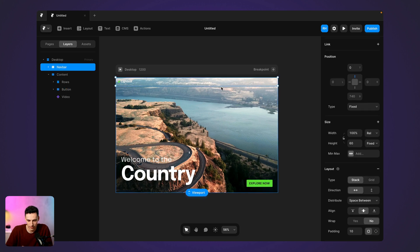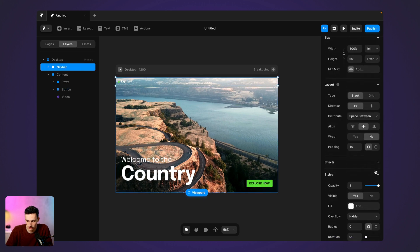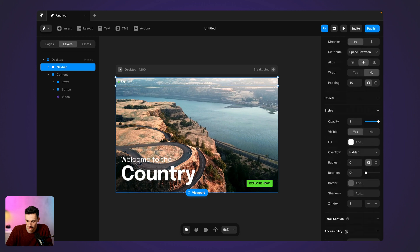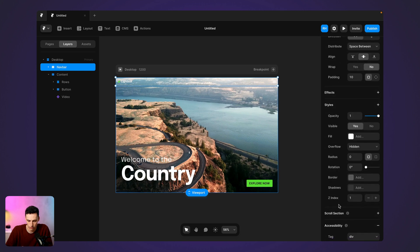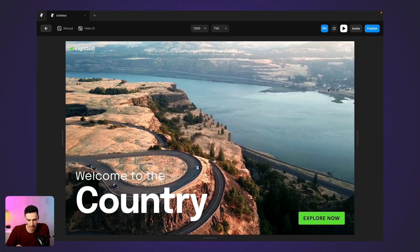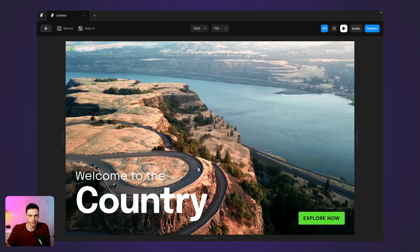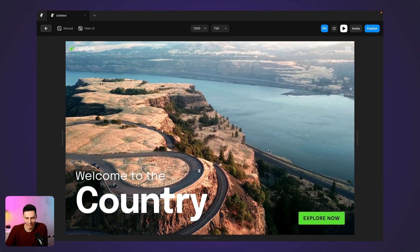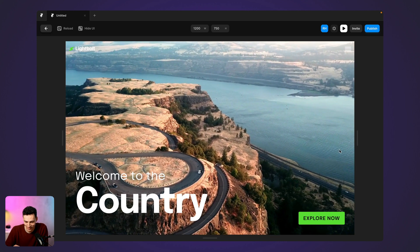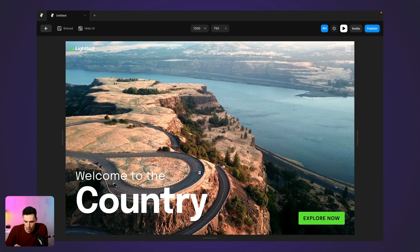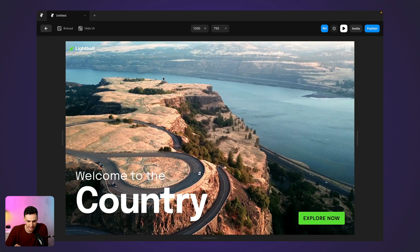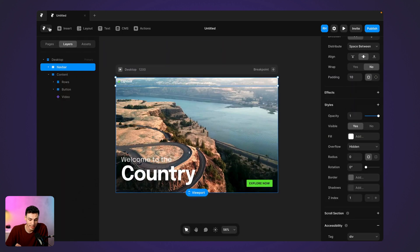And because my navigation bar is fixed already, the Z index is already set to one. So when I press play, you actually see that this is already looking a lot better. We've got this video working and it works essentially how I want it to.